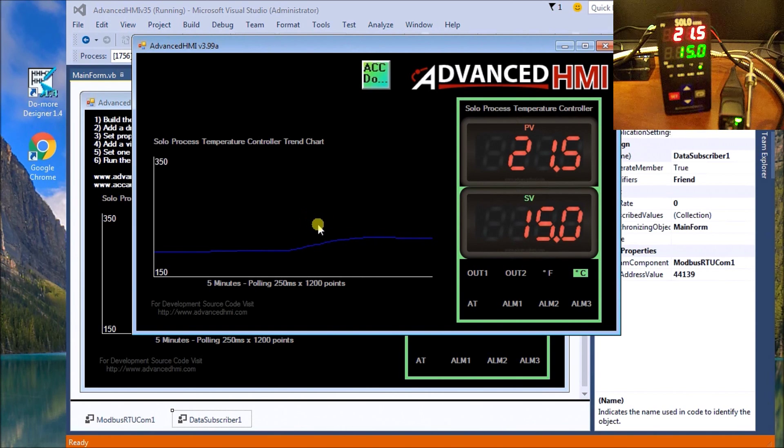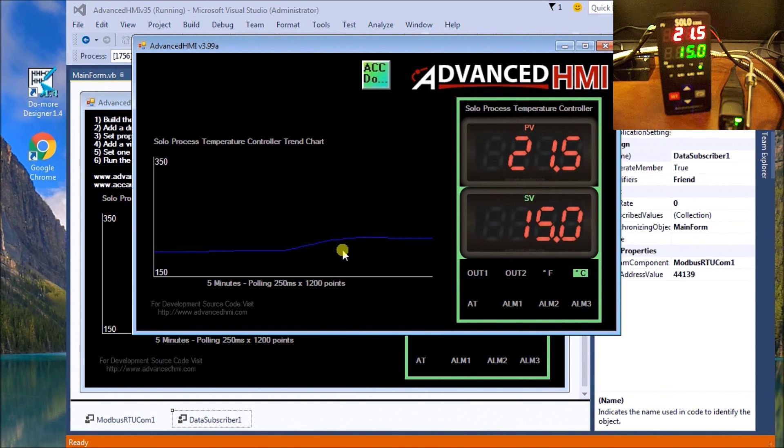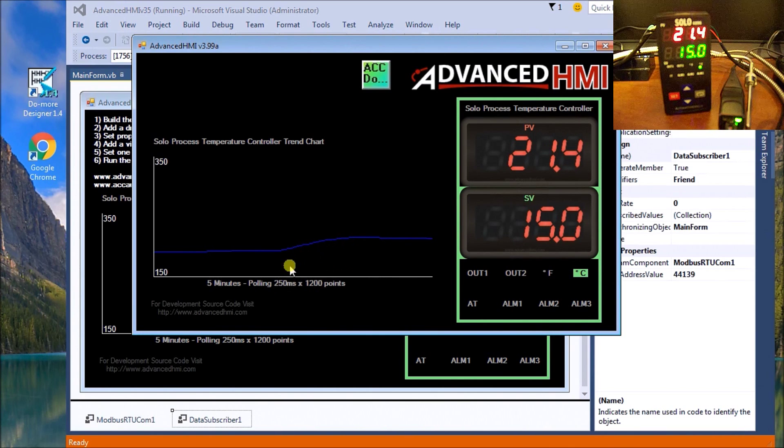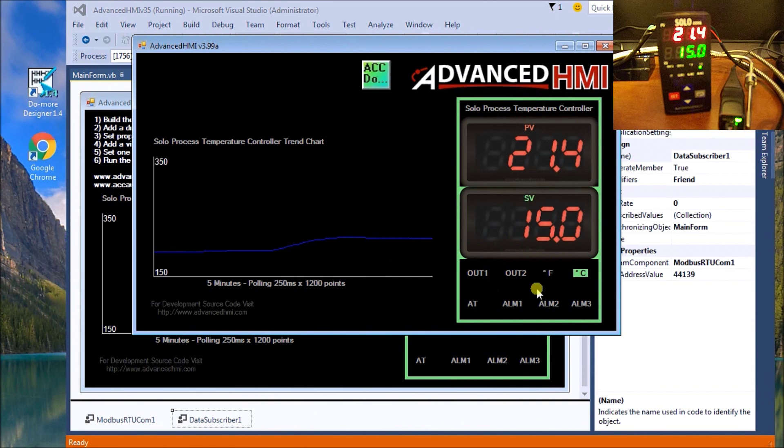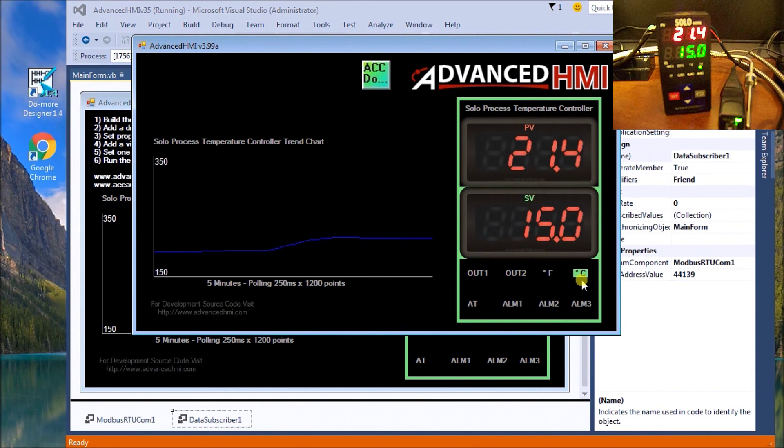On a second by second basis, there's 1200 points. Actually it's every 250 milliseconds, and here's our outputs that are displaying exactly what's happening.